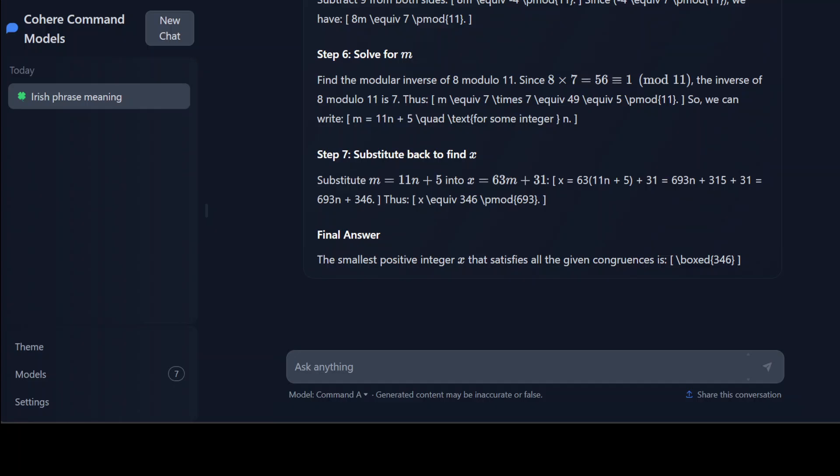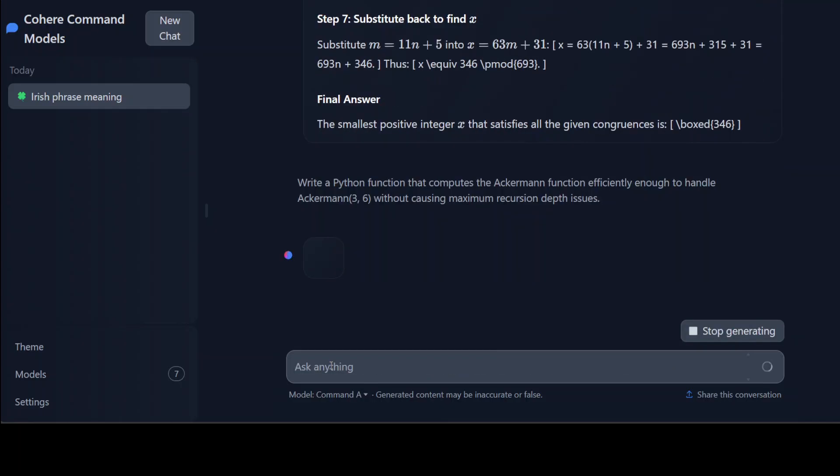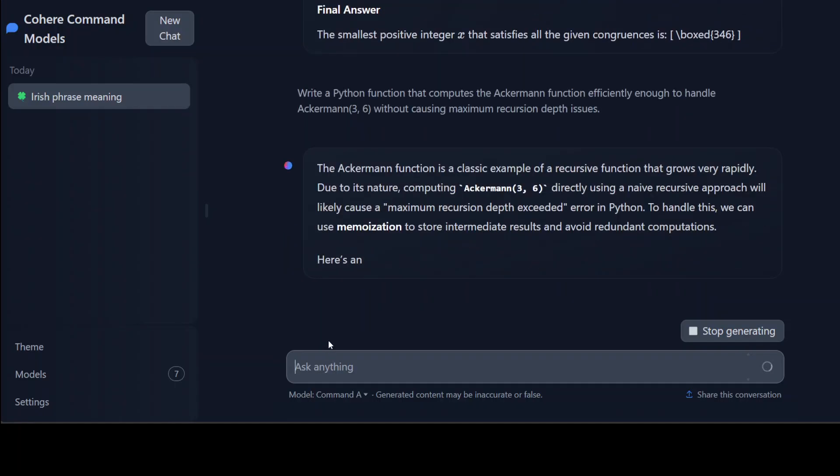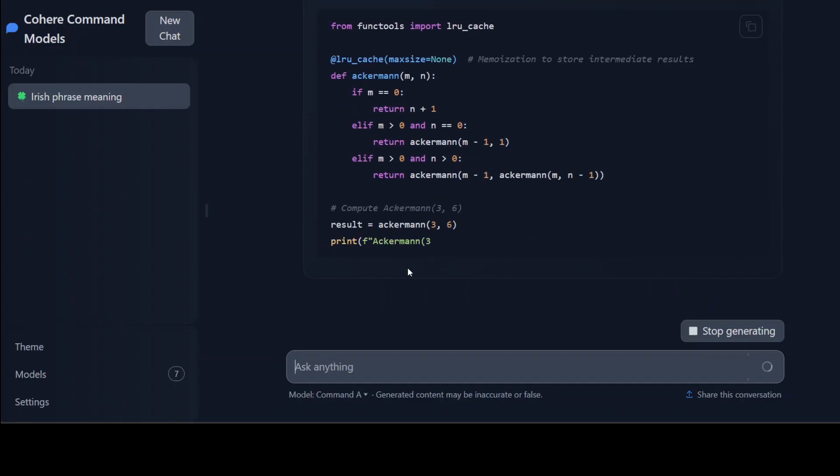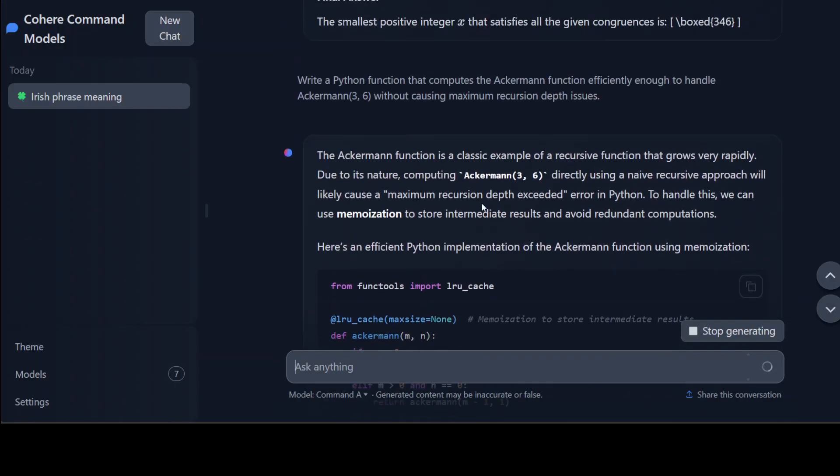And now let's check out a coding question. For the coding one I'm asking it to write me a Python function that computes the Ackermann function efficiently enough to handle Ackermann without causing maximum recursion depth issues. Let's check it out. There you go. So in a very fine way it is first explaining what is Ackermann function, that it is a recursive function that grows very rapidly.